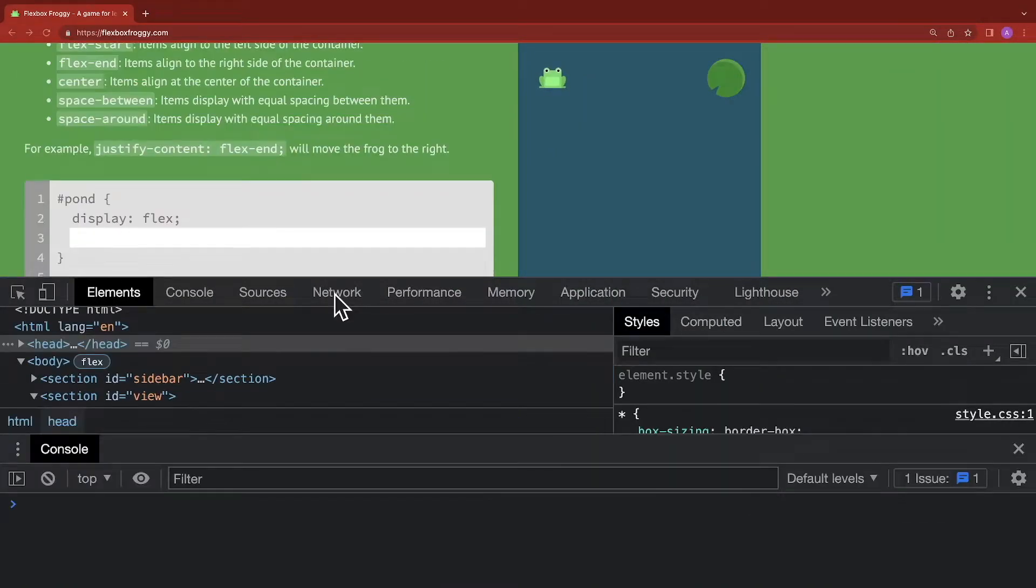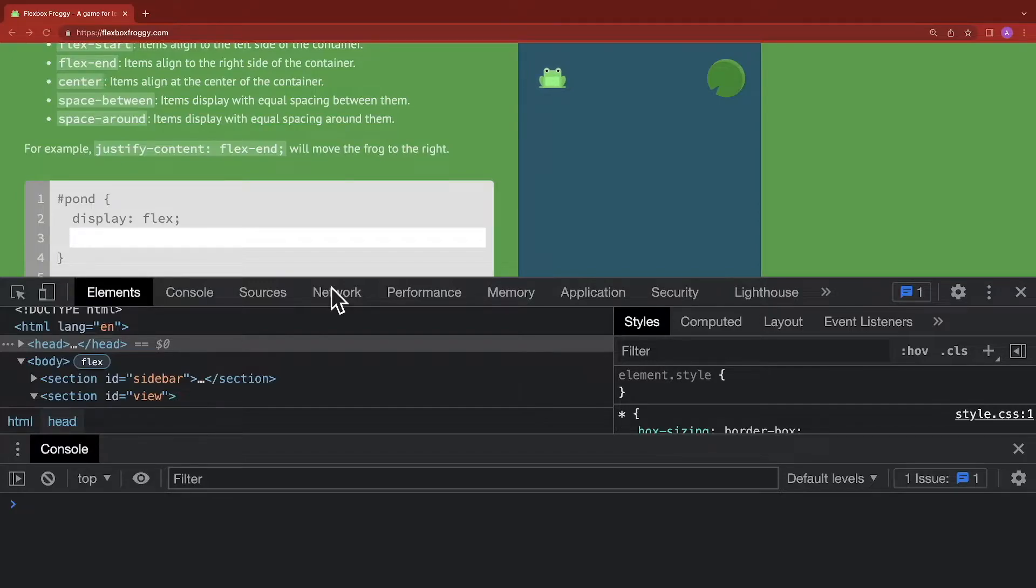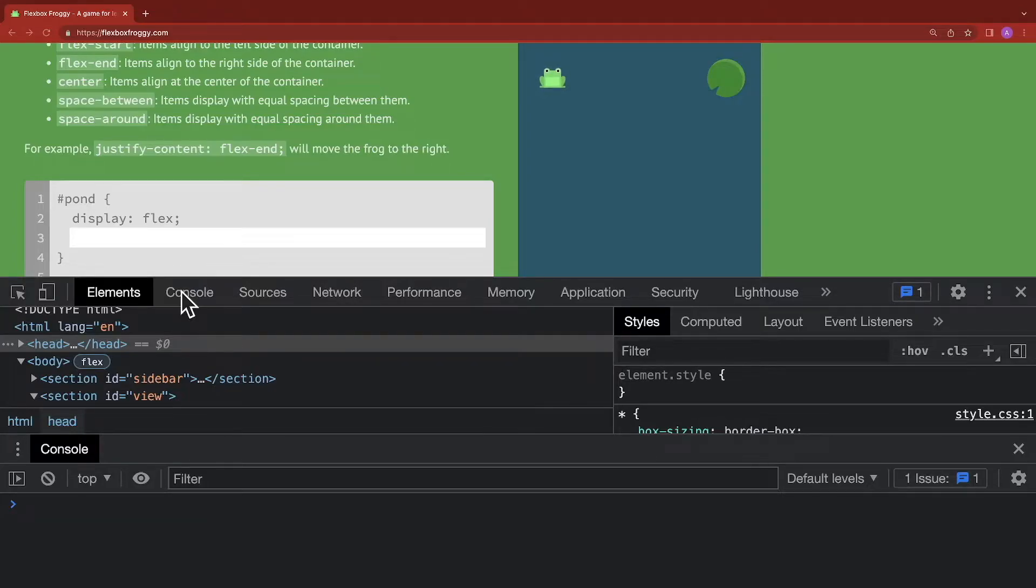When you first open up your developer tools, you may be on a different tab. There's elements, console, source, network. And what the developer tools does is it gives us insight into how the HTML is working, the network traffic, and lots of other information, including how the page is styled.